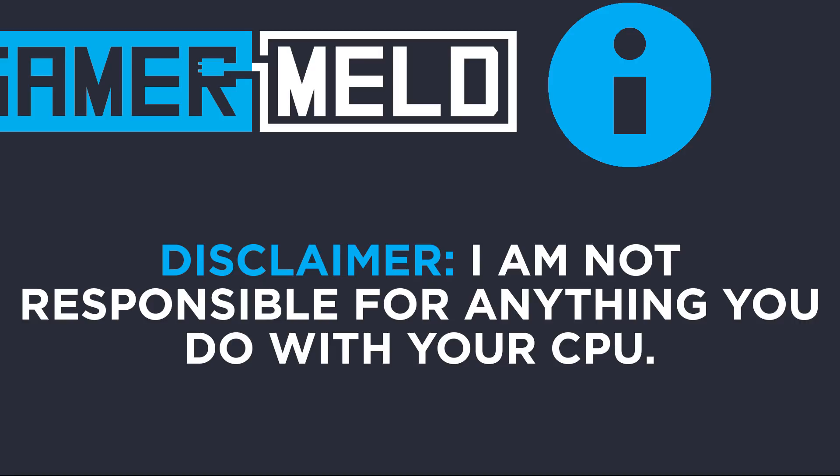Now I don't say any of this to scare you. If everything is done correctly, it's extremely rare to have any major complications. Just ensure you have efficient cooling to compensate for the added heat overclocking brings to the table. But even then, things can go wrong.